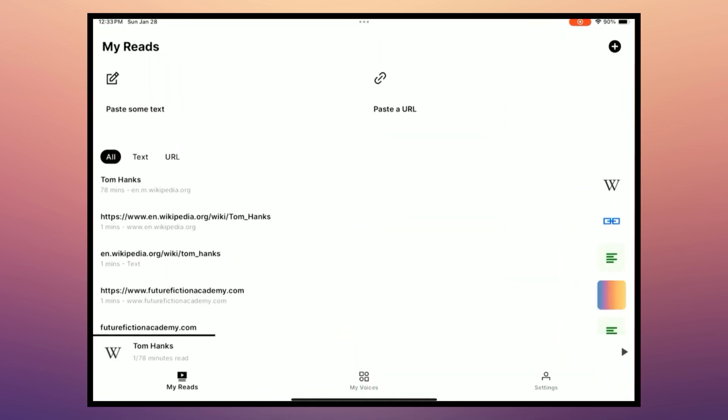When you open the app, right at the top, you have the option to paste some text or paste a URL. Let's try a URL. And this is the Wikipedia page for Tom Hanks. Let's listen.